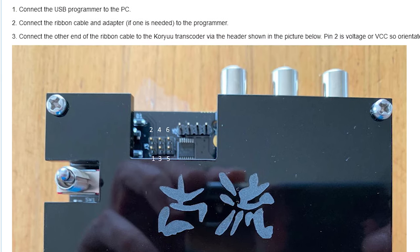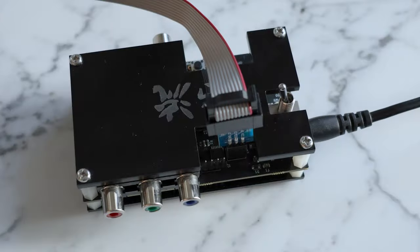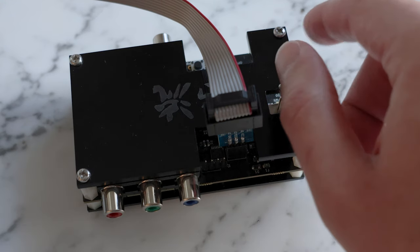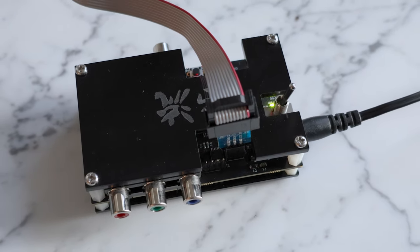In addition, your programmer needs to be set to use a 5V logic level if the logic level is set via the hardware. I did not have to do this on my programmer, but I'd be remiss if I didn't include this step. If you're certain everything is set up correctly, you should be ready to turn the Koryu on and return to your PC.